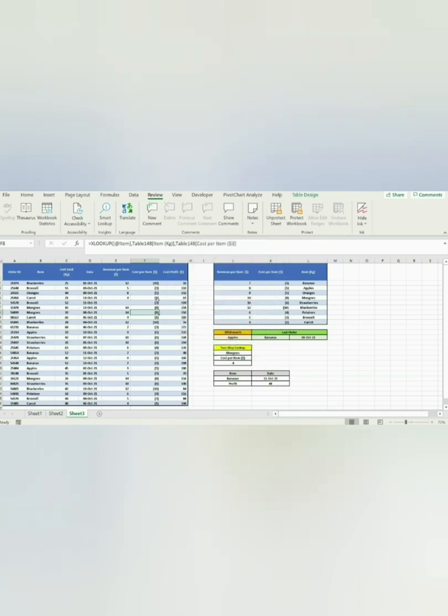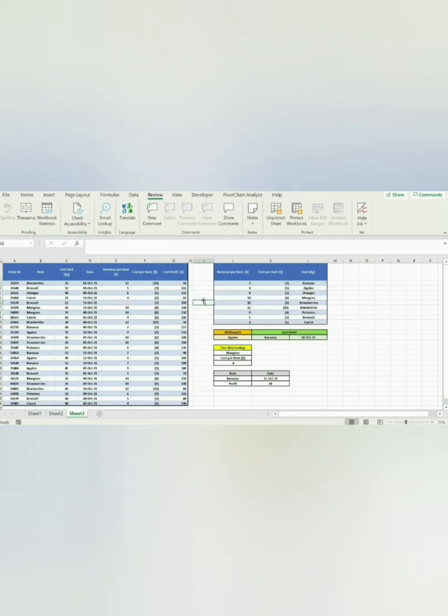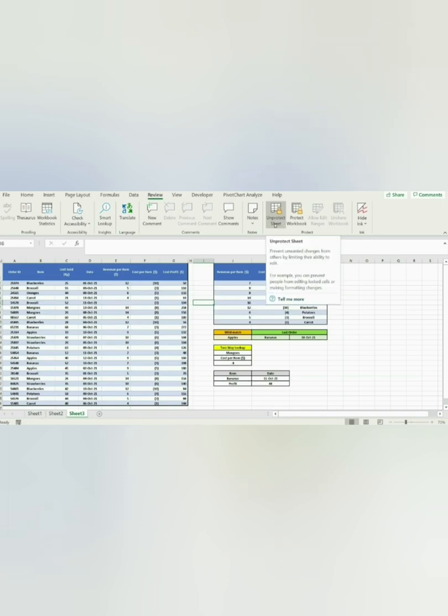Now this sheet is completely protected, and we can check it. We are not able to alter any values in the cells until we unprotect our sheet using our password.